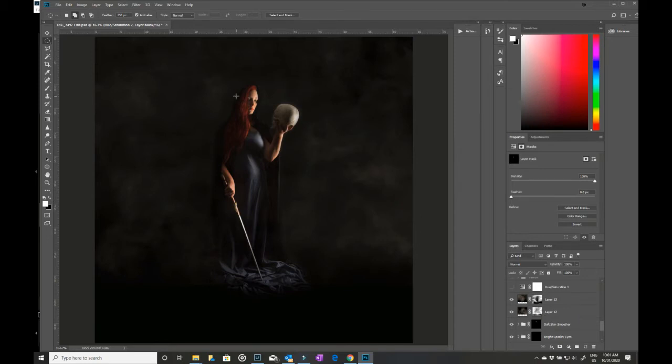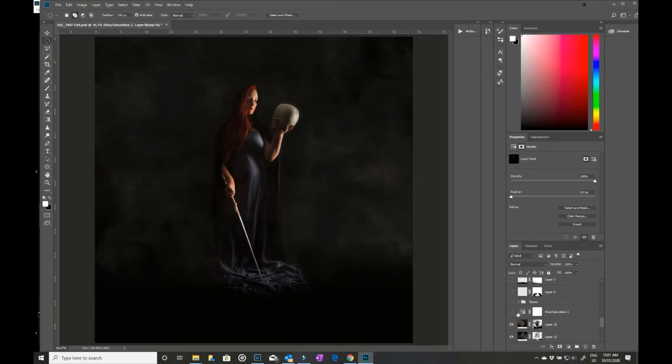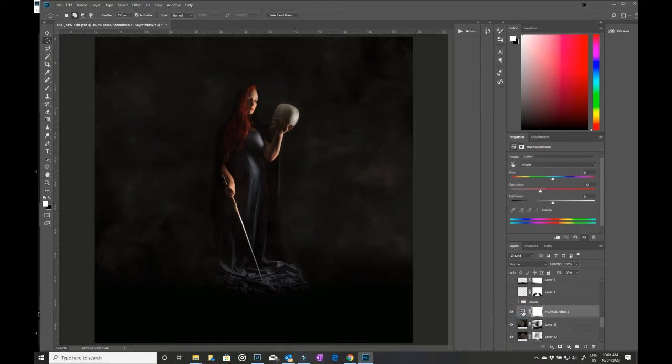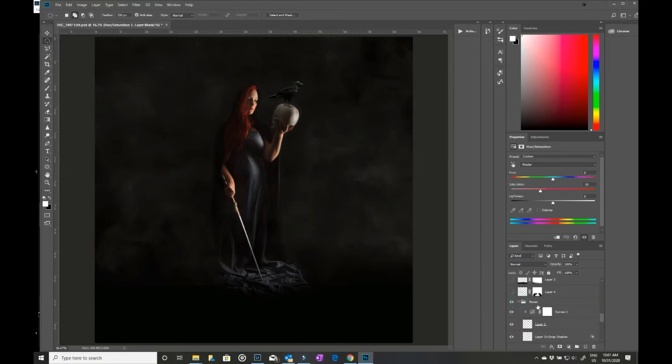So I didn't want so much on my model, so there were two different layers there. I then did a hue saturation level just to tidy a few things up. I wanted to desaturate a little bit but still leaving the reds and things like that. I then brought in the raven, which I did a drop shadow on.